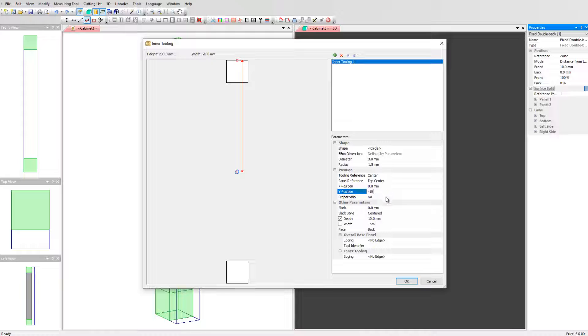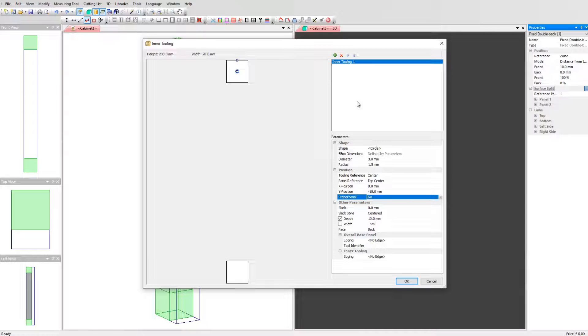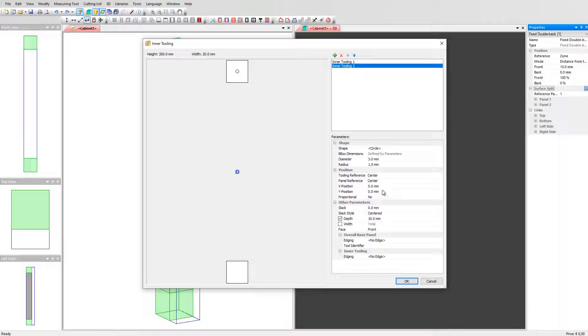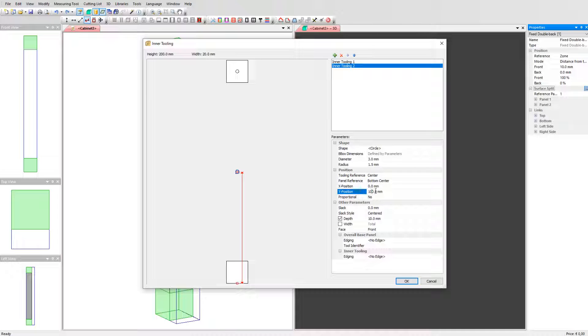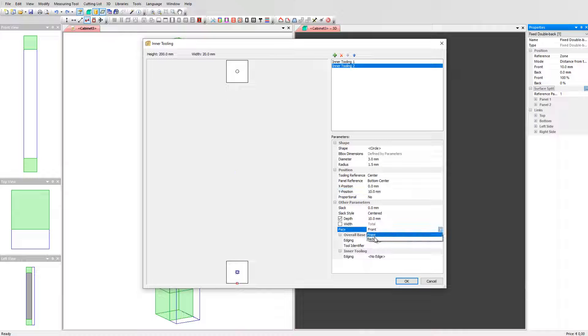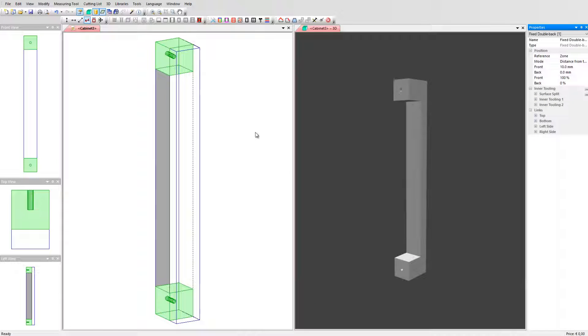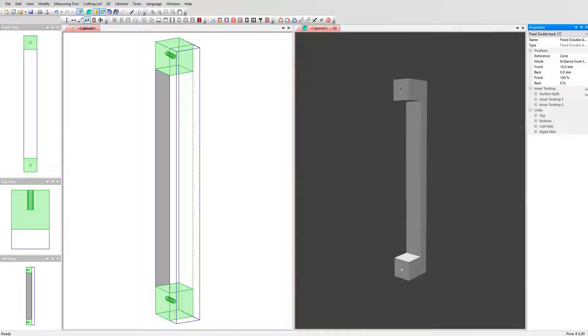Add a second tooling and now align it with the lower part. Set the panel reference to the bottom center and set a Y value. Don't forget to set a face on back and click on OK. In the 3D view you can now see the shaped handle with holes. These holes are not representing a hardware detail but only a visual. The hardware details will be added in a later stage.